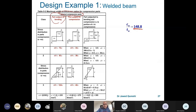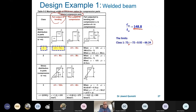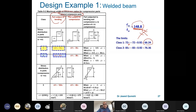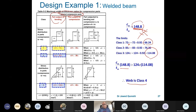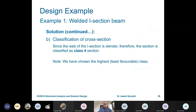Our cw/tw value is 148.8. Comparing with the limiting values: Class 1 limit is 66ε = 66 — our value exceeds this. Class 2 limit is 76ε — still exceeded. Class 3 limit is 114ε — our value of 148.8 is still greater. Since it exceeds the Class 3 limit, the web is Class 4. Choosing the least favourable classification — Class 4 for the web — the overall section classification is Class 4.